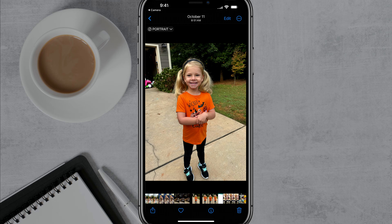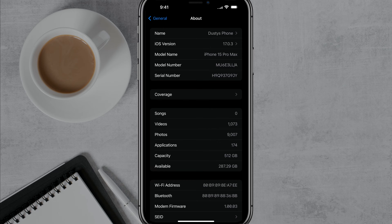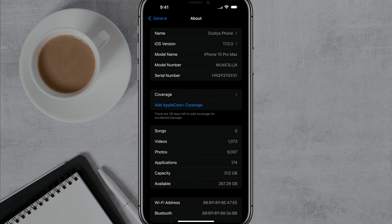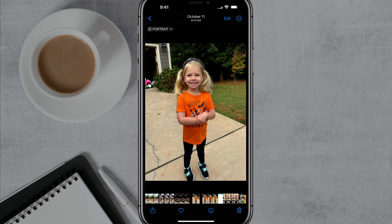First things first, you need to be on the most updated version of iOS. As you can see, I am on version 17.0.3. Just make sure that you go to the App Store and update to the most recent version of the operating system.